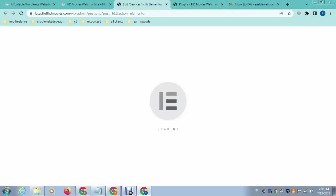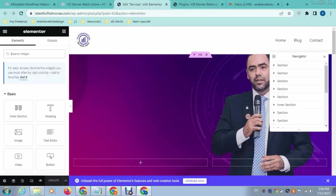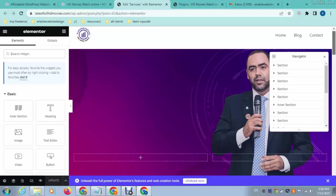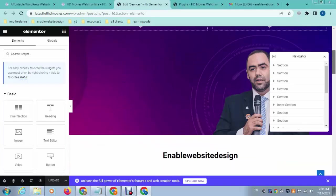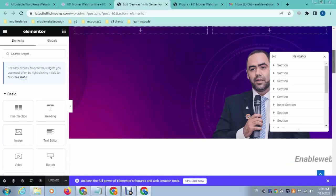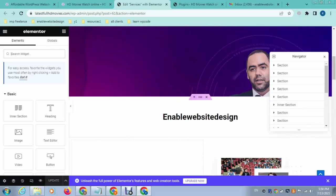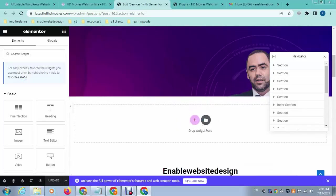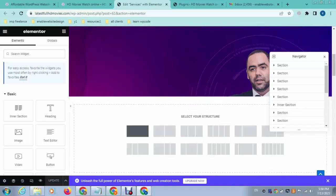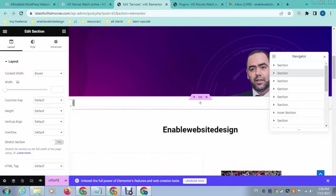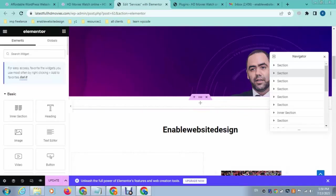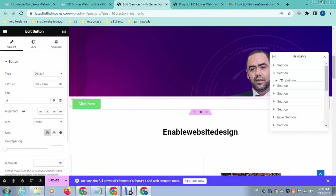After that, here you can see the website front-end interface where you can add a call to action button anywhere. Just click here to add a new section and again click on the plus icon. Search for button, here you can see this one. Just use drag and drop functionality and add it here.